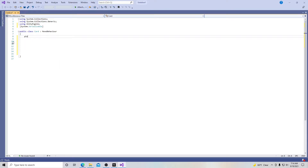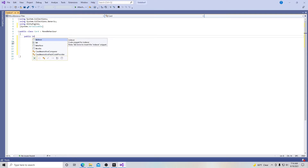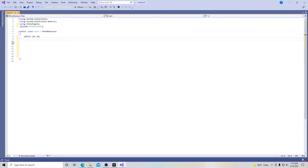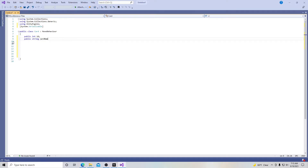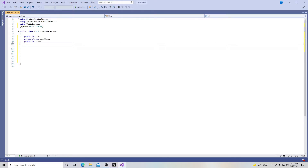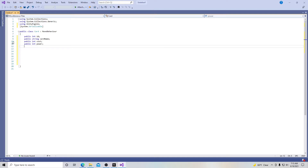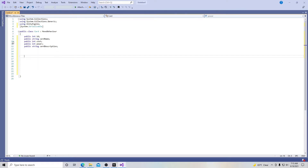Right now we're building our class and we're going to create a few variables. We'll create a public int called 'id', because in every card game there's an identification for a card. Then a public string called 'cardName', another public int called 'cost' for some sort of resource like mana, another public int called 'power' for the card's strength, and a public string called 'cardDescription' — there's always a description box on every card.